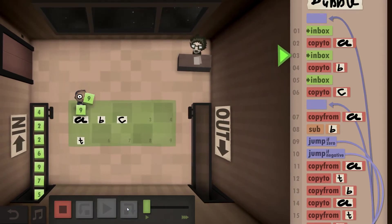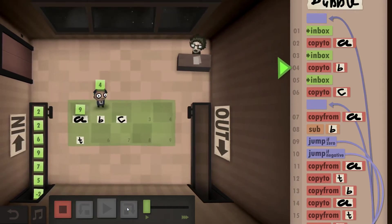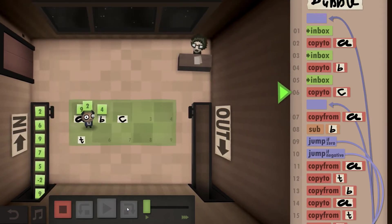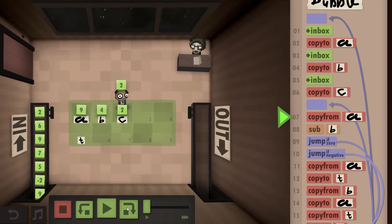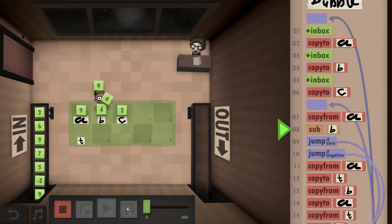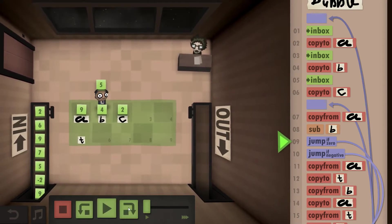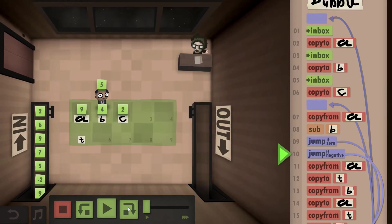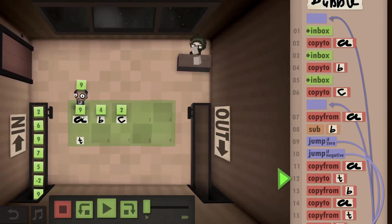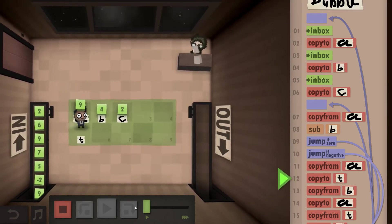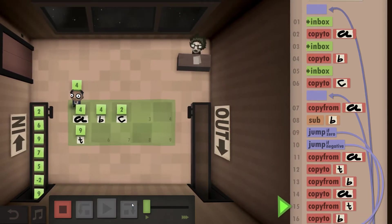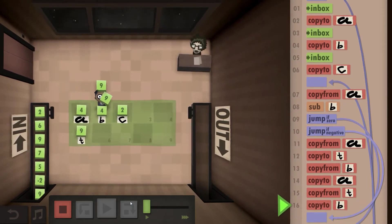You take from the inbox to copy it, then again, then again — so that's our basic setup with three values stored. You then copy from A and compare it to B. It's positive, so you have to swap it, meaning A is bigger than B. So you copy to T, copy from B, move that over, take from T, and copy to B.